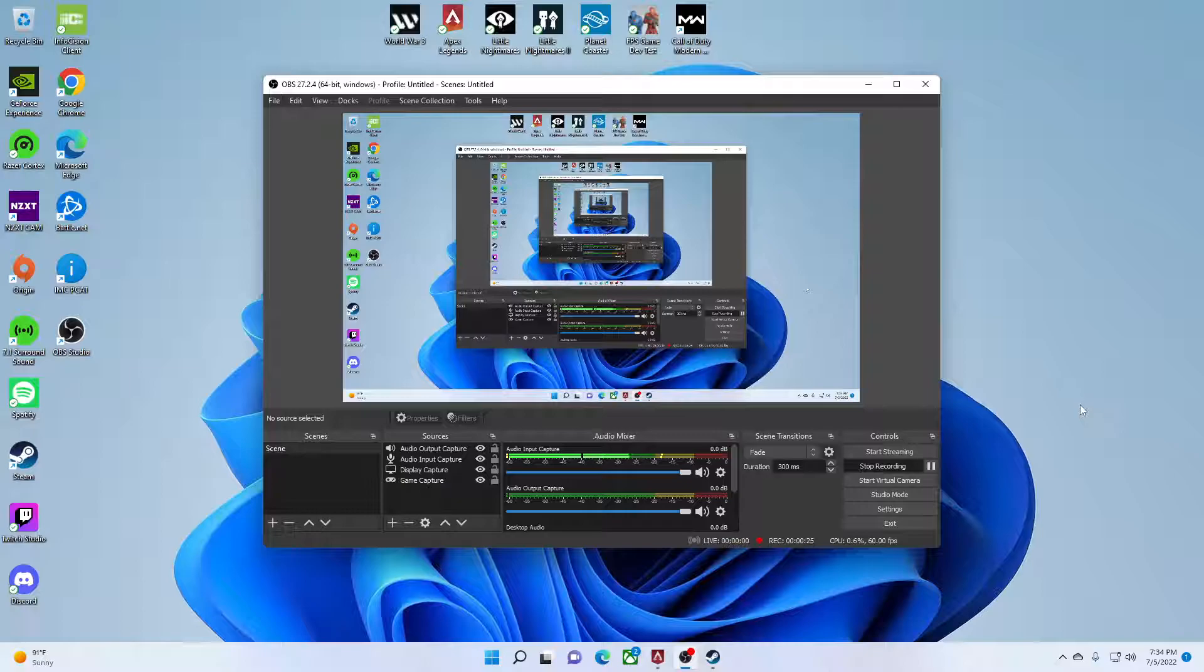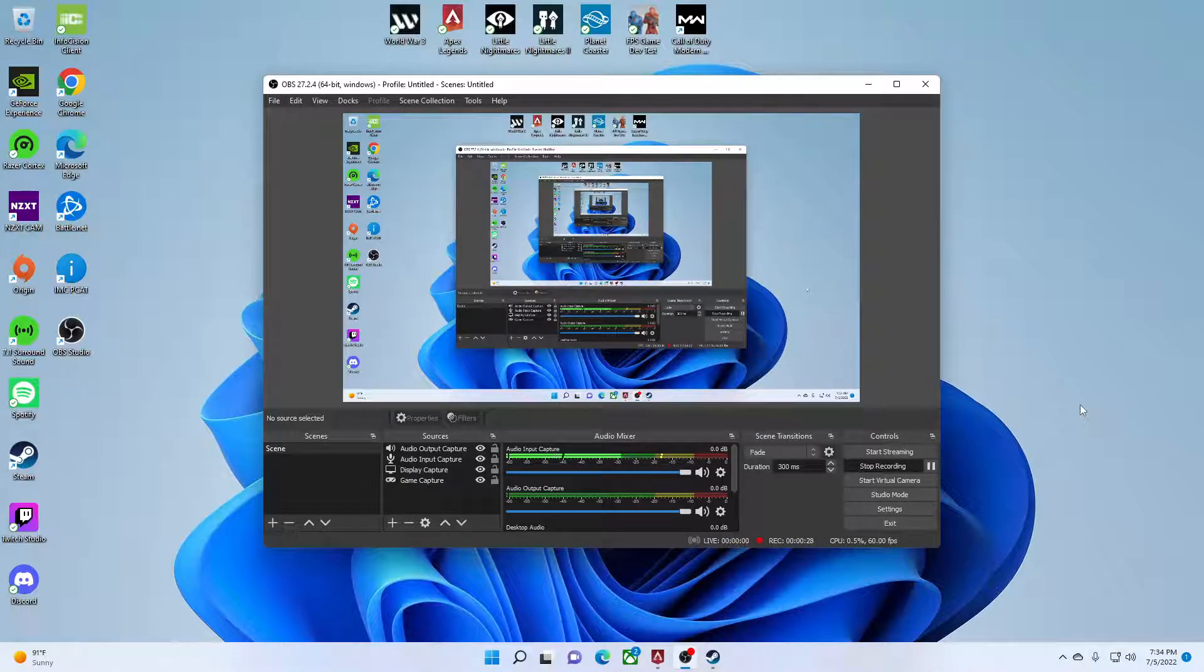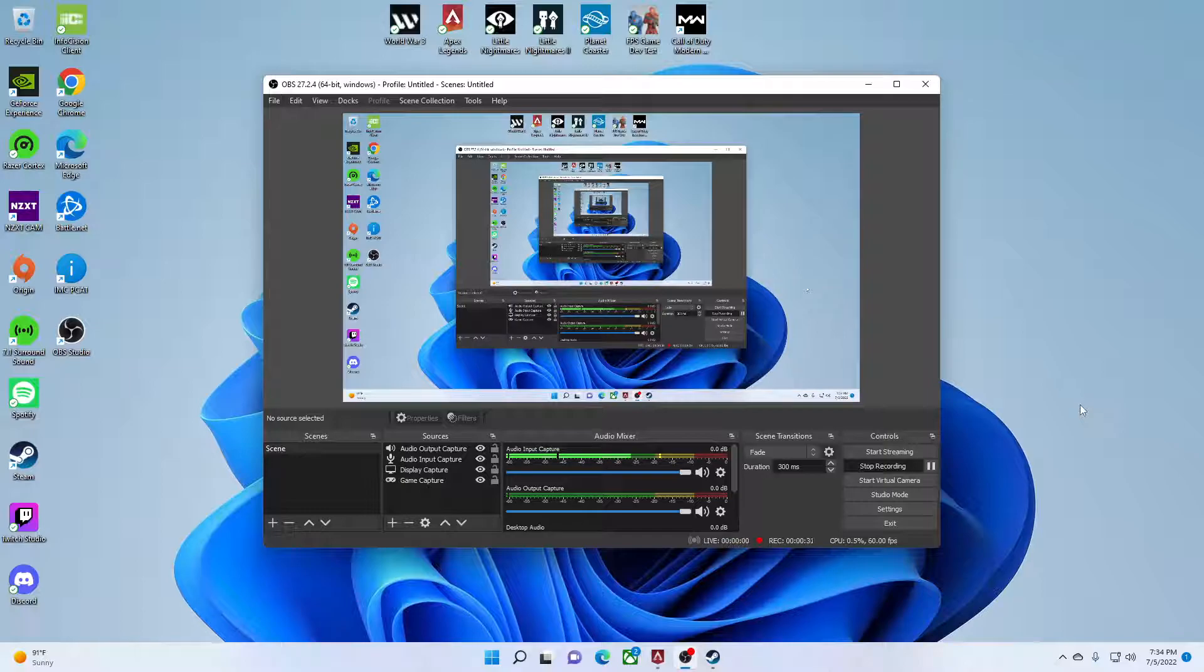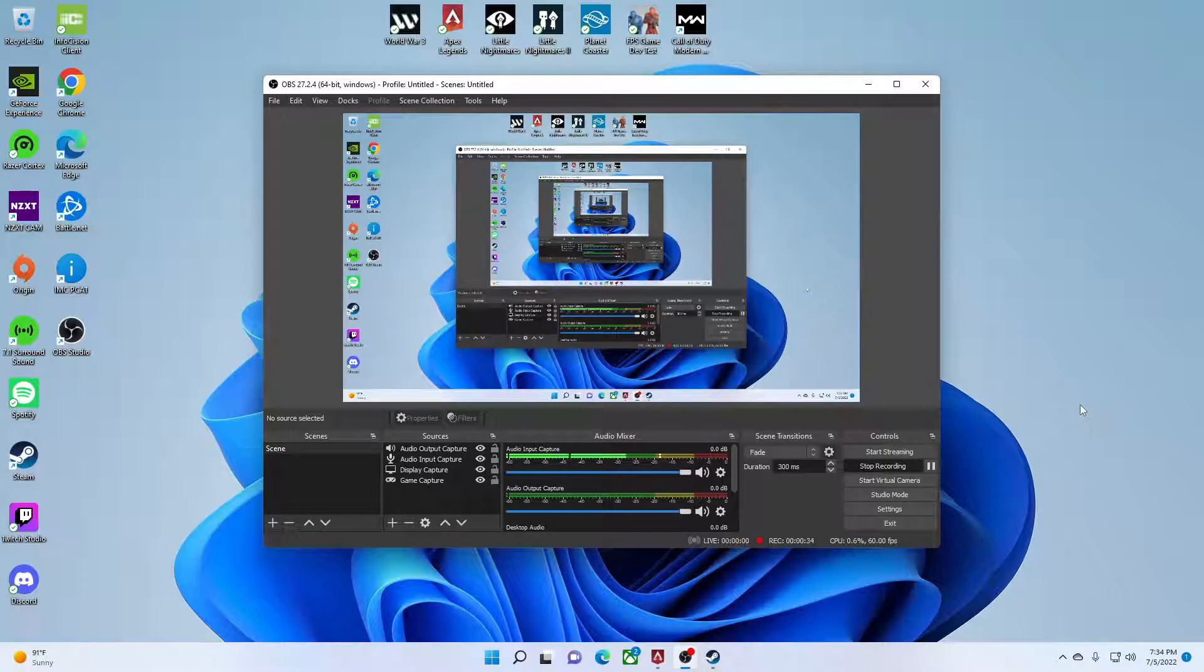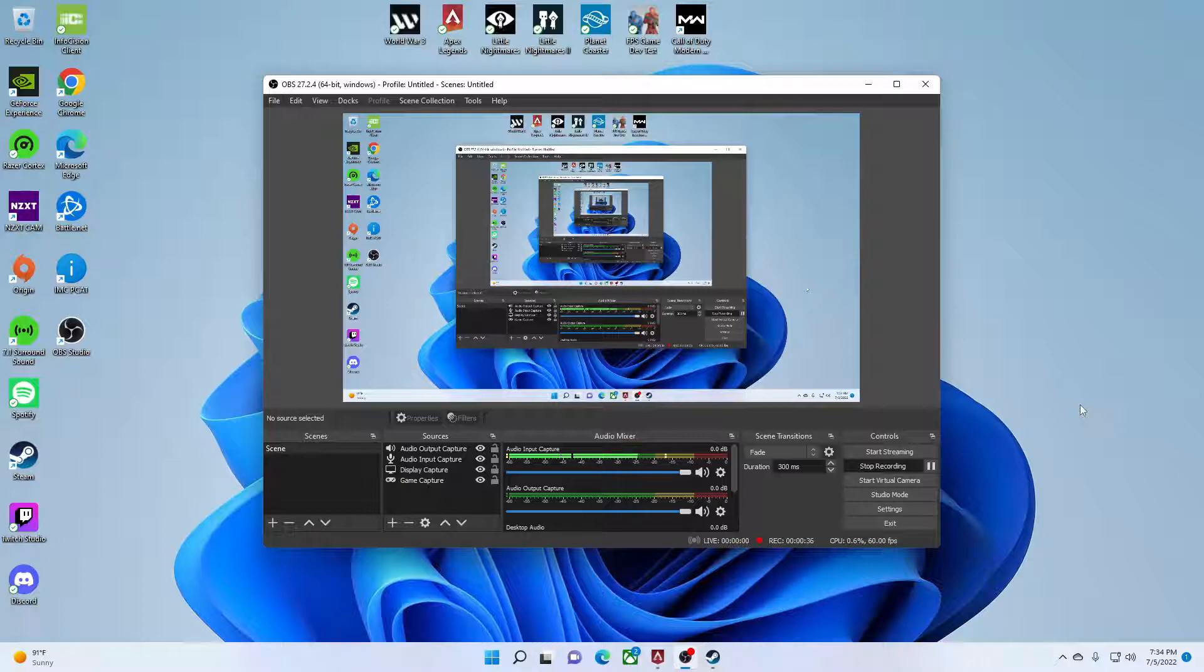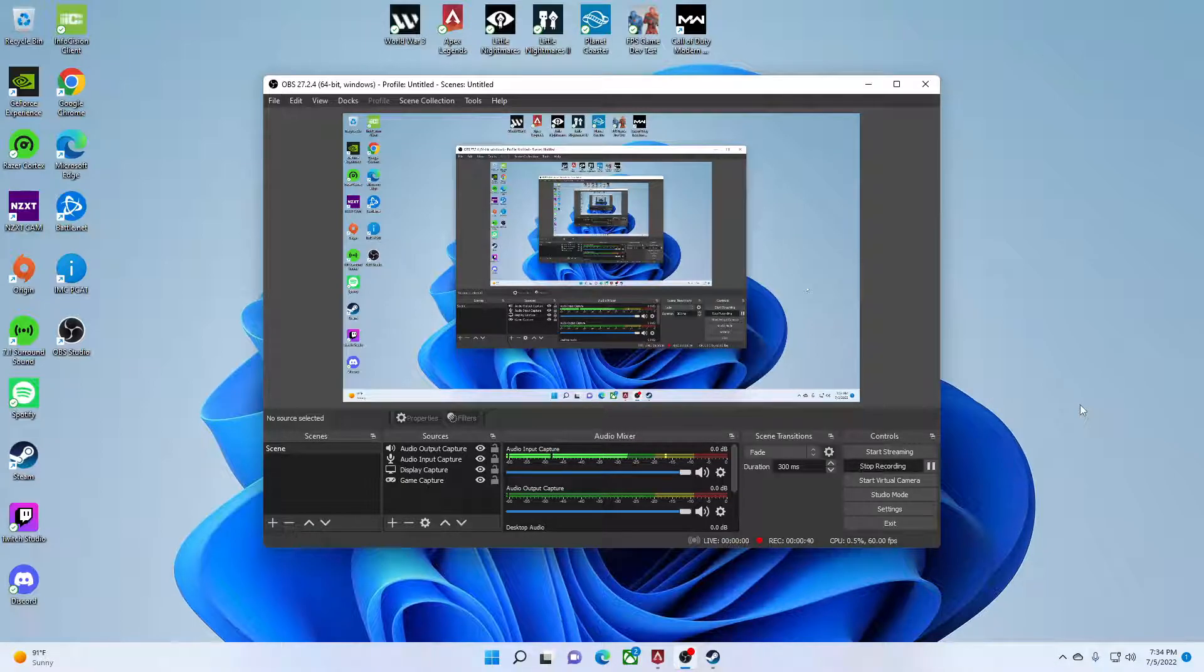I was searching around for settings that would enhance my gameplay outside of the game settings, like Windows settings, settings in Steam or Origin. And I did end up finding out a lot. There are a lot of settings outside of games that can really affect your gameplay.